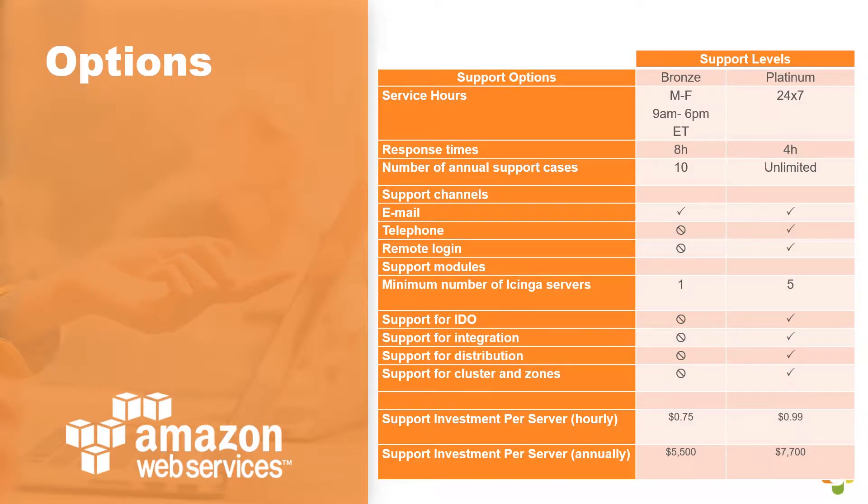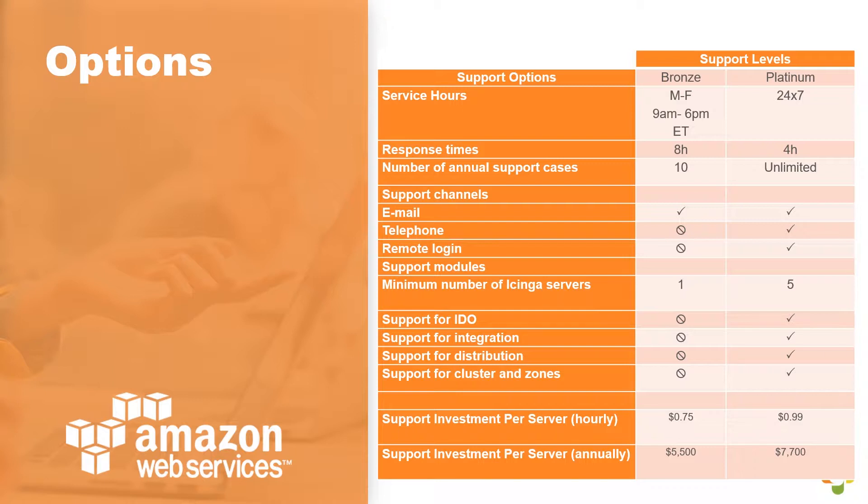Upon attempting to deploy Icinga from the Amazon Marketplace, you'll have two options available. Option one is for bronze level support, which covers Monday through Friday, 9 to 6. And option two is platinum level support, which covers 24 by 7. The number of annual support cases will vary depending on the support level you pick, as well as the response time and some other variable options.